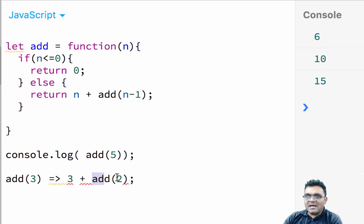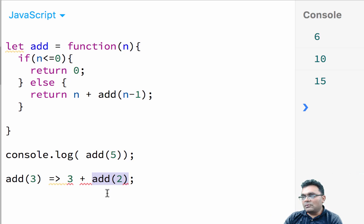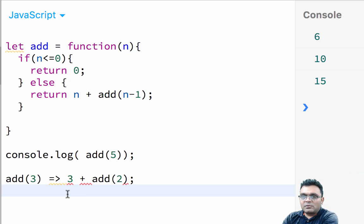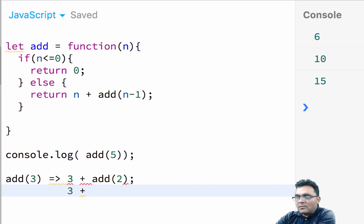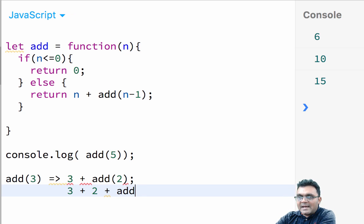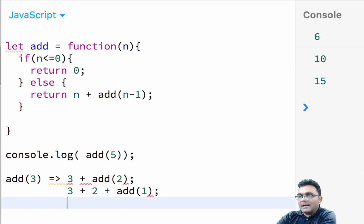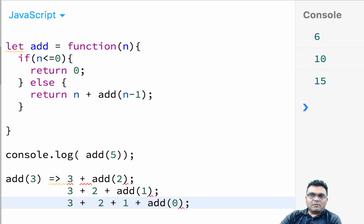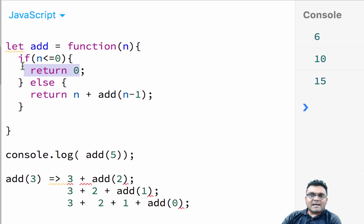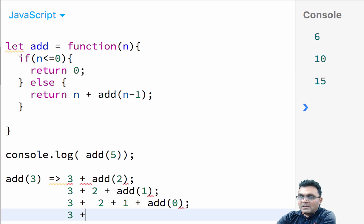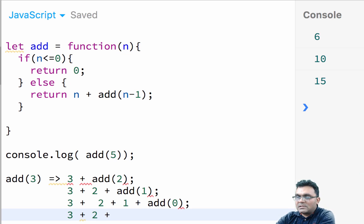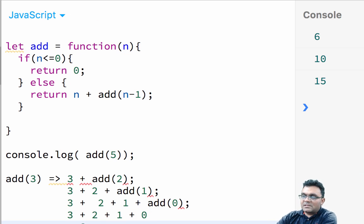Now what happens in the next loop, the next recursive loop is add two gets converted furthermore. So this would be again three plus, now two plus add one. And then three plus two plus one plus add zero. And now add zero is nothing but zero. That's where we return back zero. So this becomes three plus two plus one plus zero equal to six.